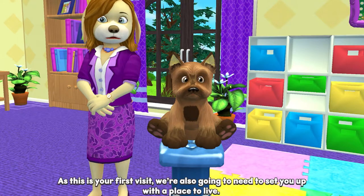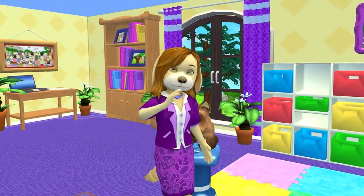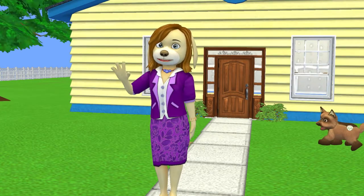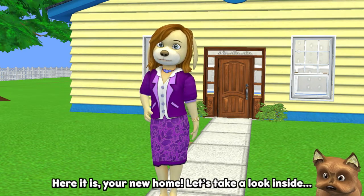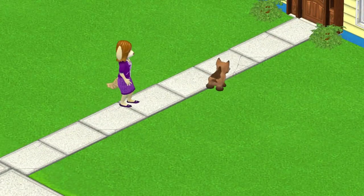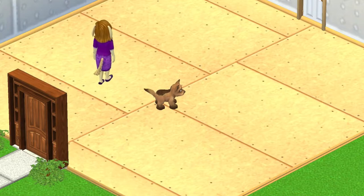As this is your first visit we're also going to need to set you up with a place to live. Come on. So Ms. Biscuits is going to take us to our first house in Webkinz Next and we're going to see our new room. We've added some new editing features recently, but here it is — your new home. Let's take a look inside. We're going to click on the door and go inside, and then Ms. Biscuits is going to offer us some different options for decorating.